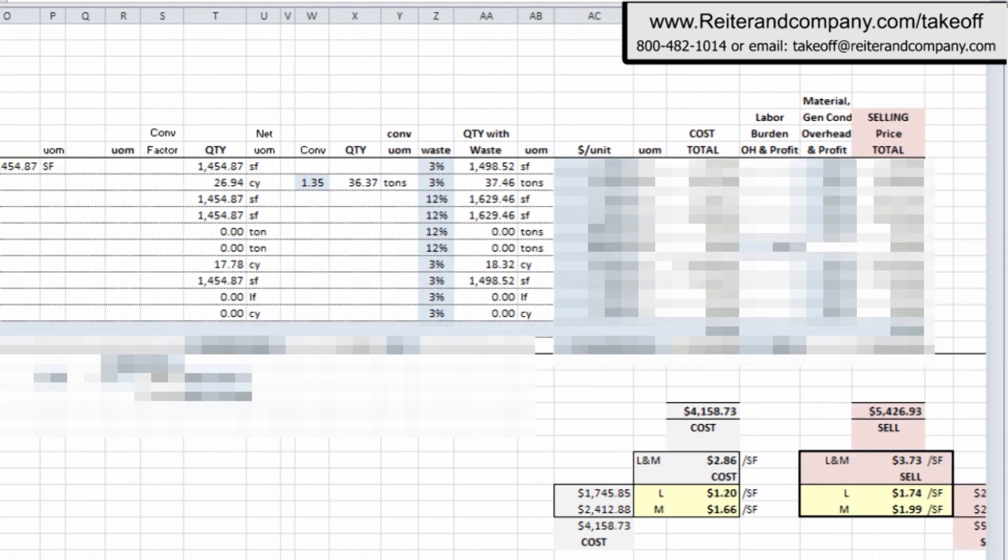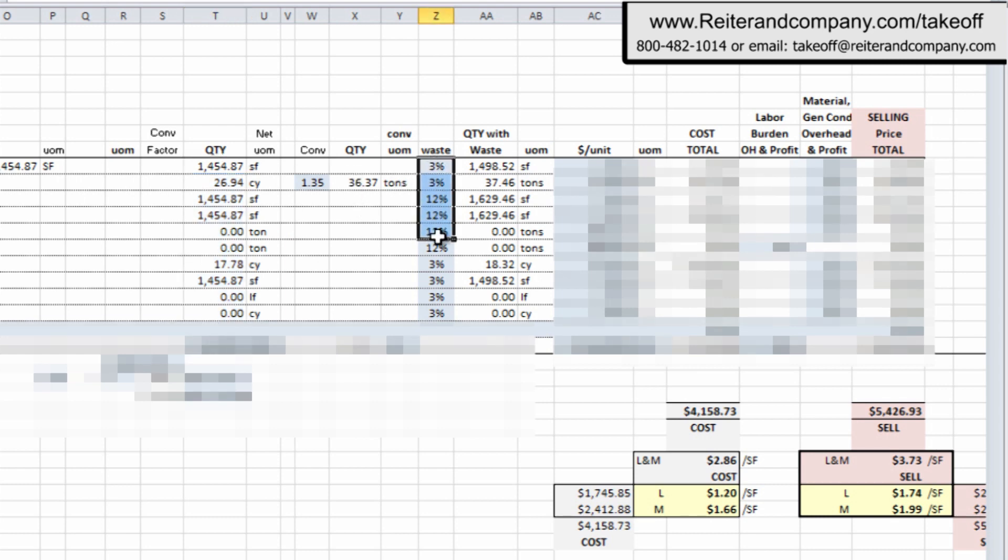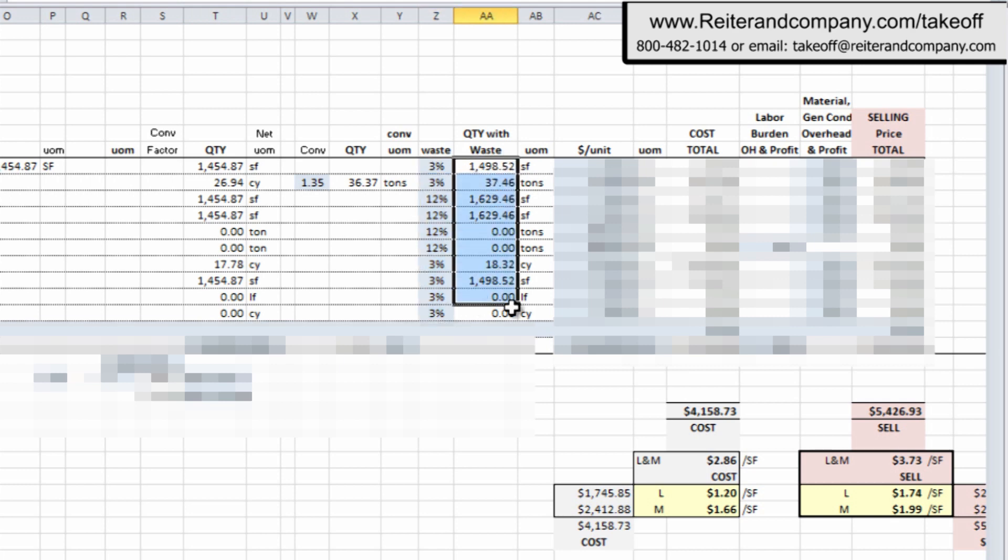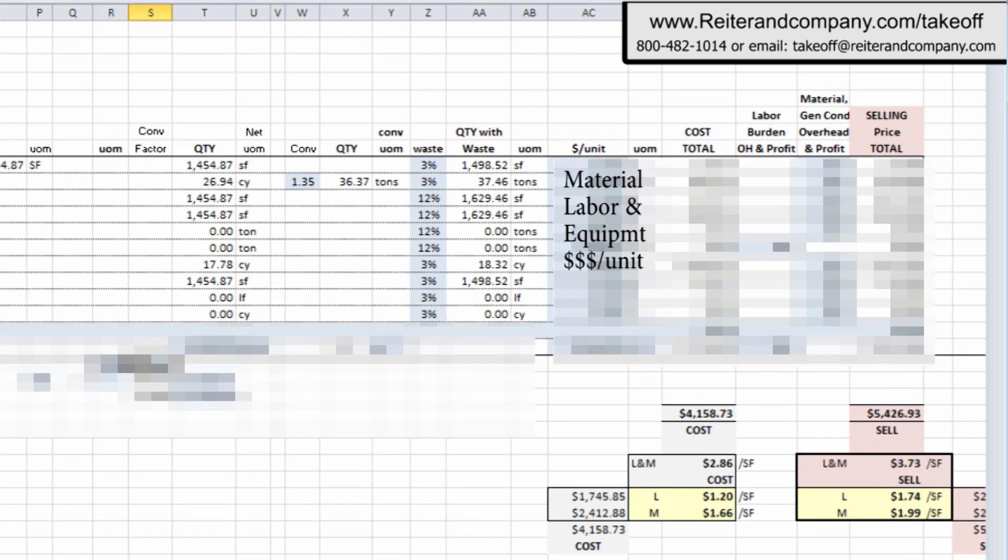I'm going to slide the screen over a little bit so you can see a little bit more in detail. And so you see over here the quantity column. I'm highlighting the quantity column. And if there's any conversion, what's in blue, you just change those numbers and it automatically changes. I have a waste quantity column. It automatically updates the next column over, the quantity with waste.